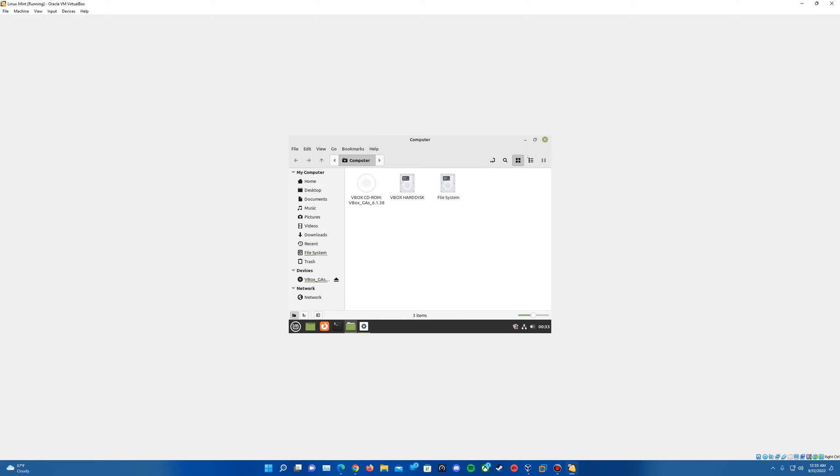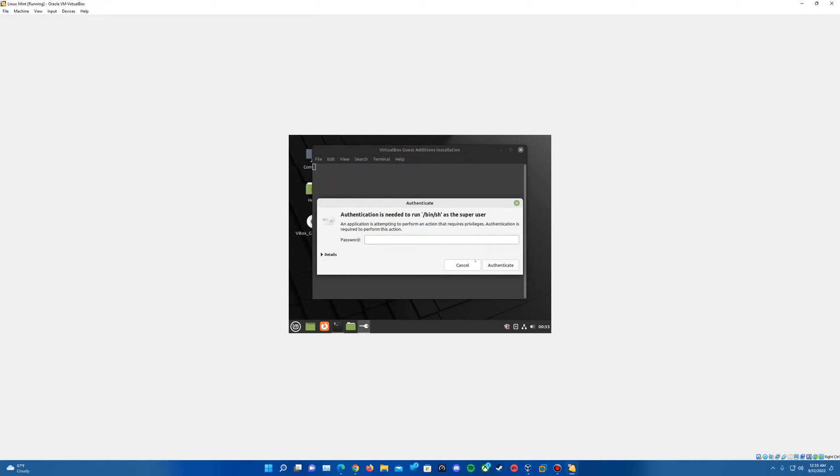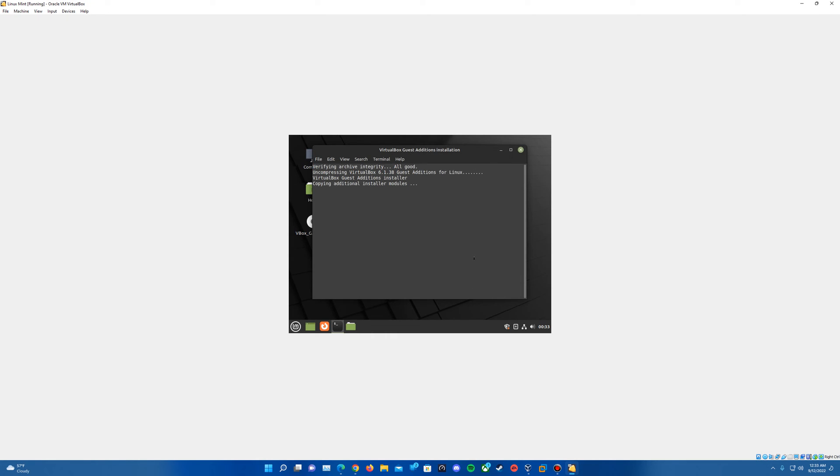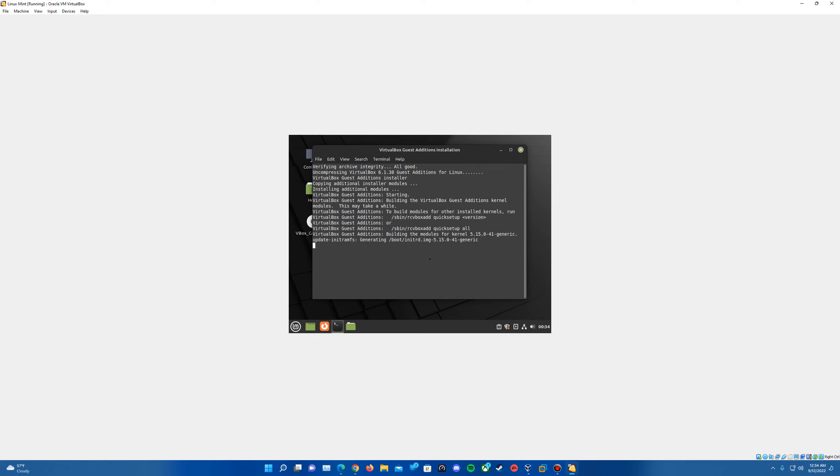As for installing the guest additions here, you can insert the ISO and it will actually go through with installing the guest additions when you type in the password, since it should prompt to do it automatically. So just type in the password associated with your user account and it will begin to install guest additions here for Linux Mint. You can actually go ahead and just kind of let this sit and it will run through its process here of installing guest additions on Linux Mint.